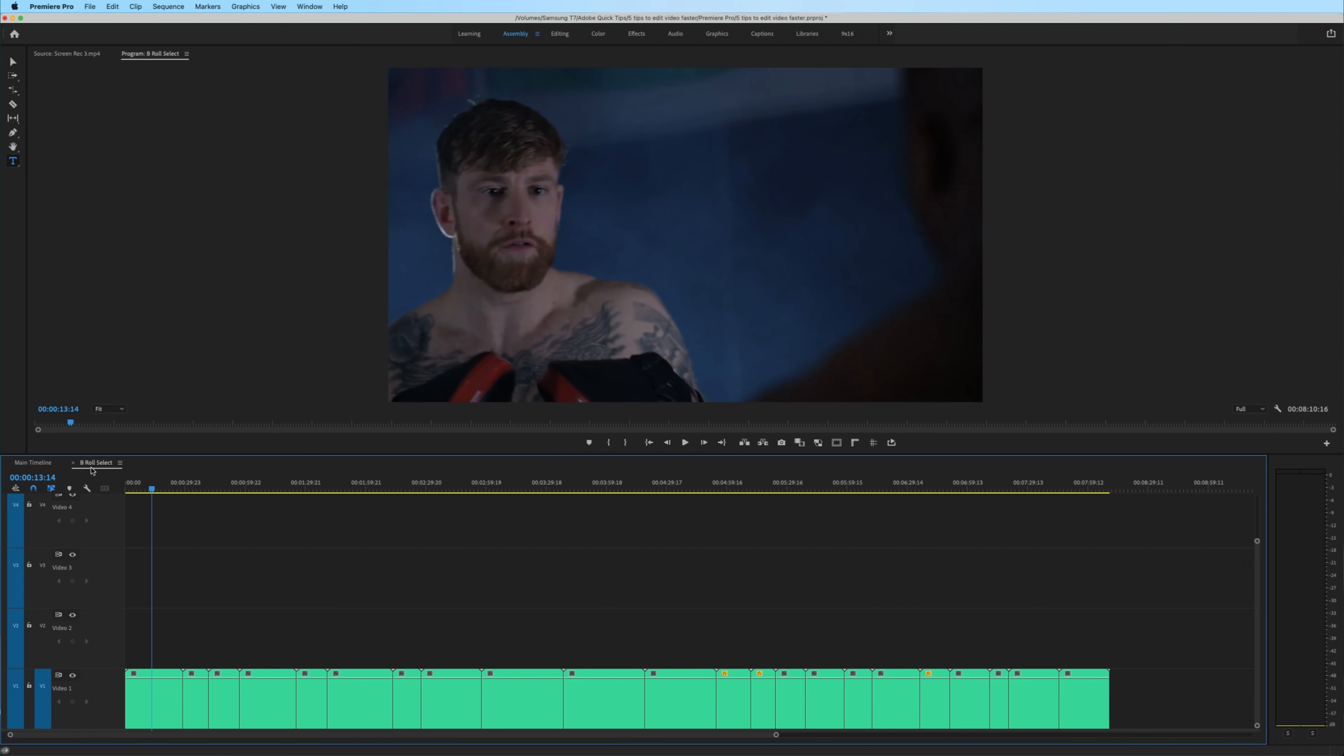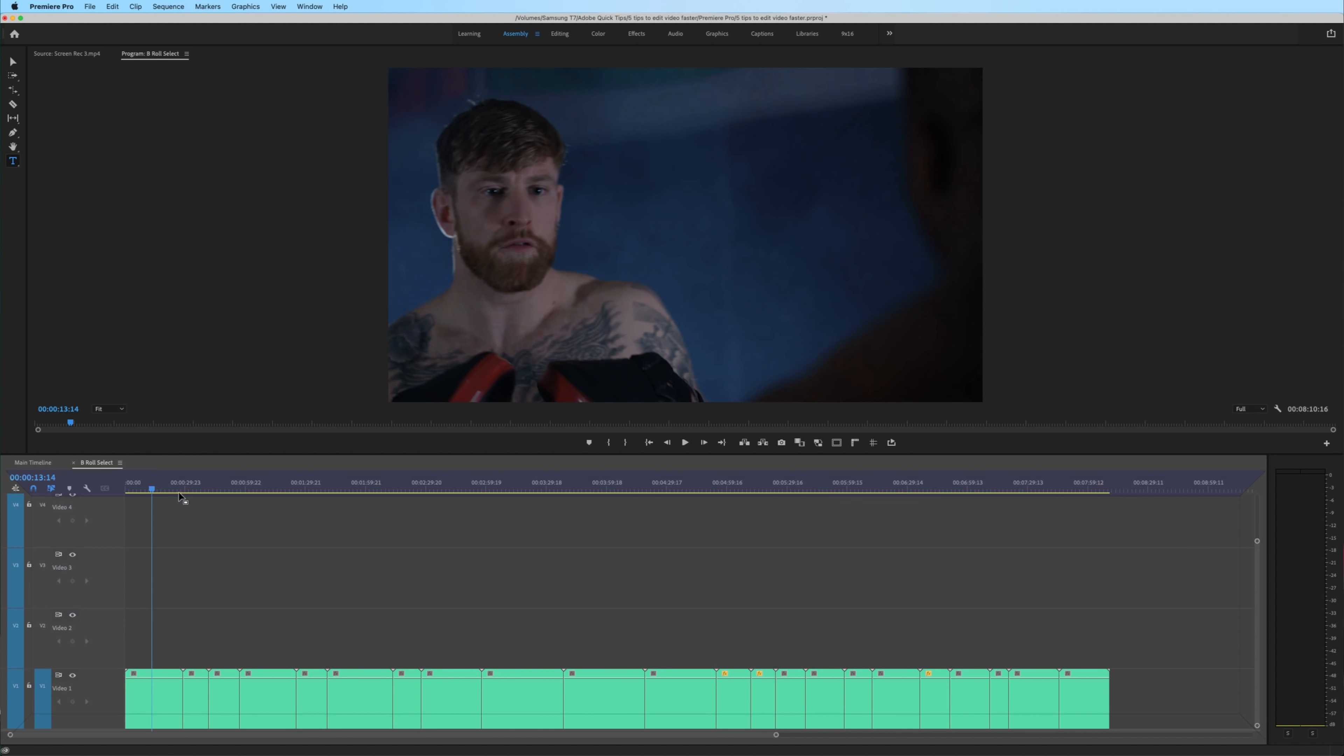Number four is the pancake timeline. Now, depending on your project, this may or may not speed up your workflow. But if you haven't tried something like this out, it's worth giving it a shot.